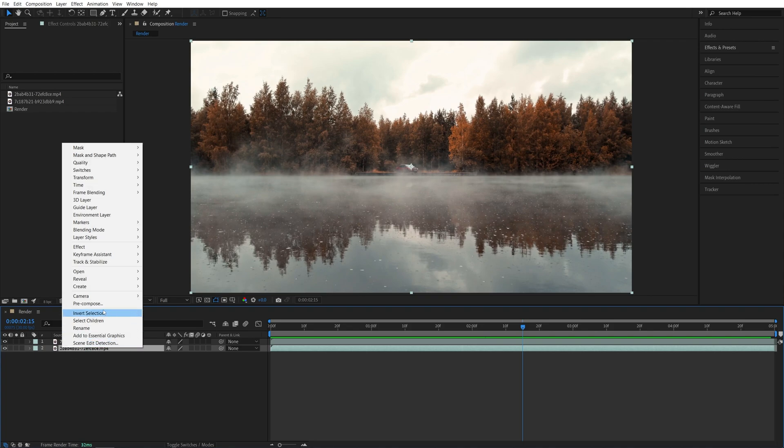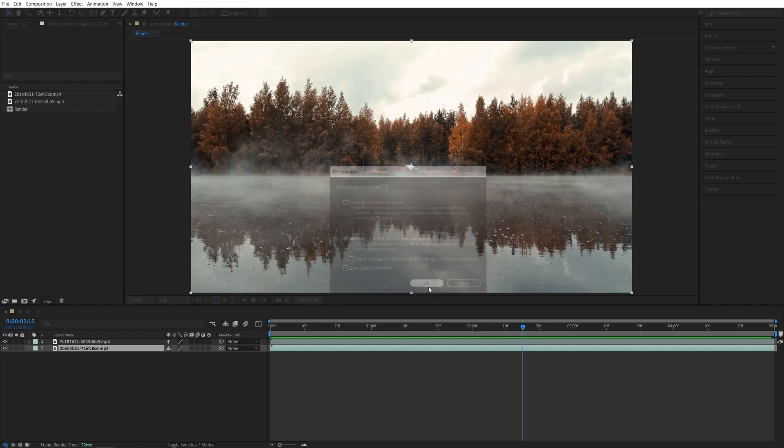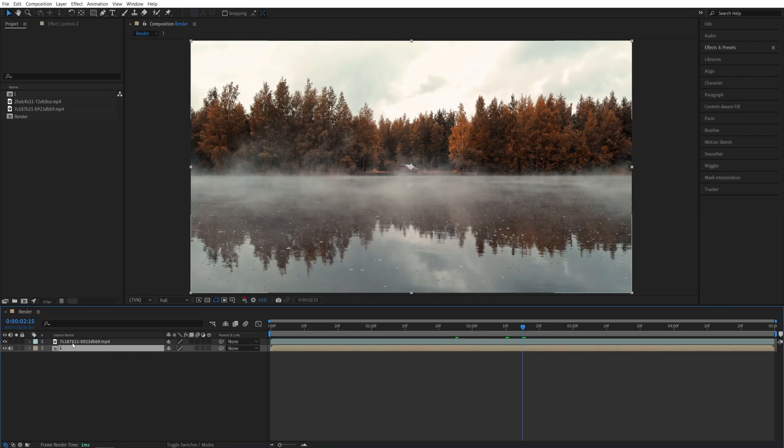So right-click on the first one, pre-compose, give it a name you like, and make sure you check Move All Attributes, then click OK, and do this for the other one.